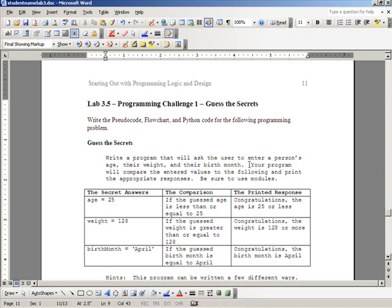You're going to compare them to certain secret answers. The secret answers are listed here in this table, being 25 for age, 128 for weight, and April for a birth month.